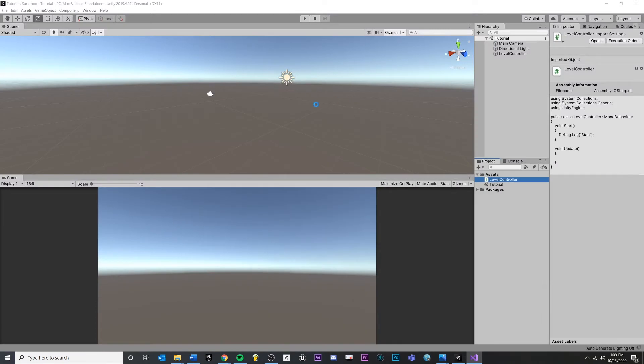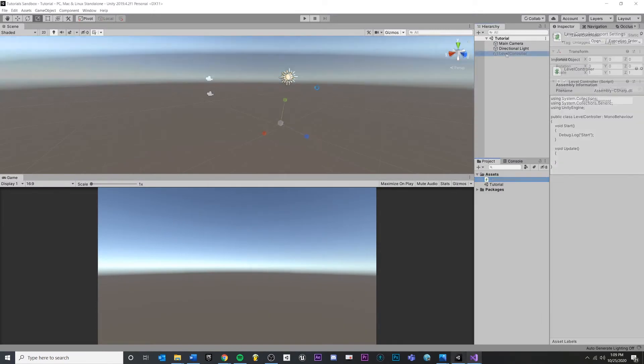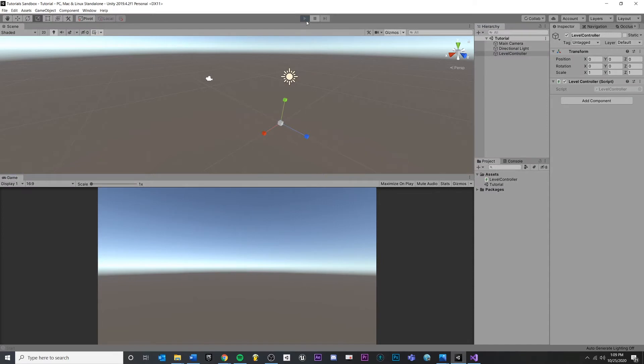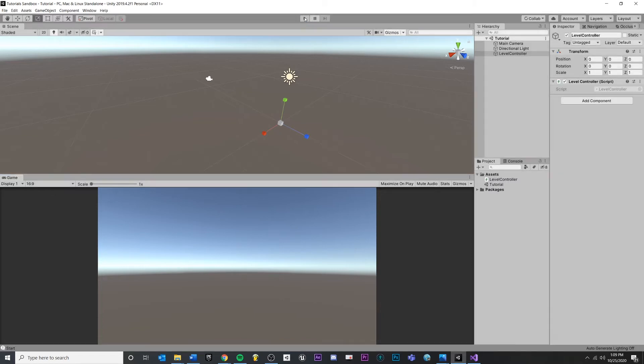If we control S to save our script, we jump back into Unity. It's important to realize that a script will not run unless it is attached to an object. If I were to press play, see this thing at the bottom left right here, you'll see this say start, just like we had in our code.